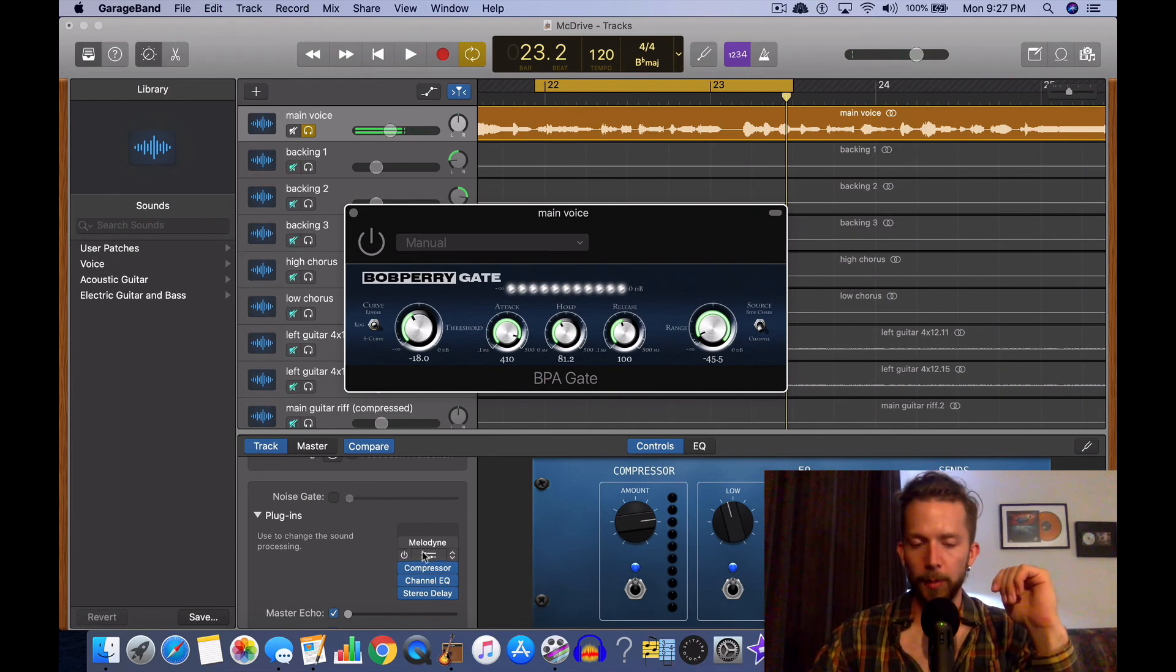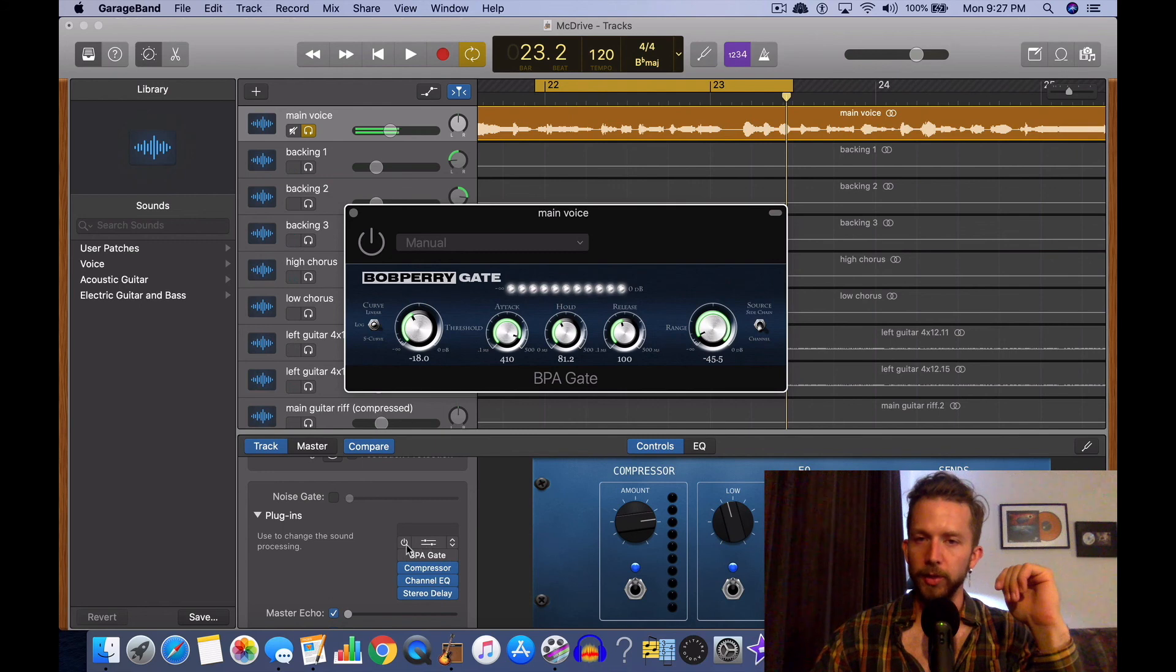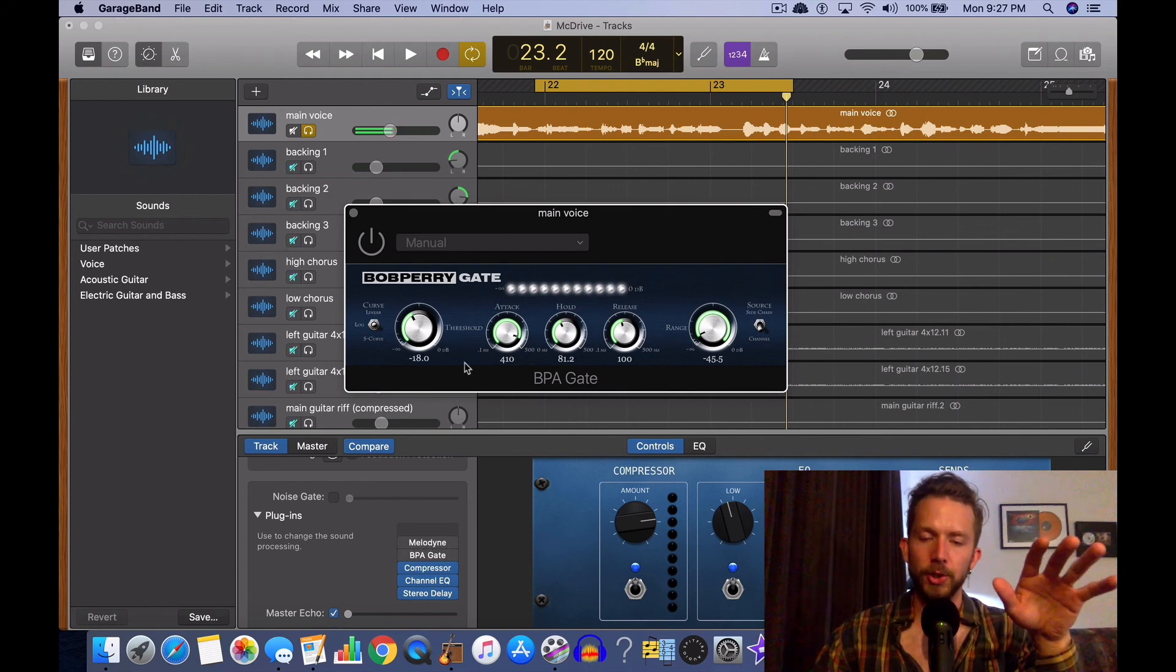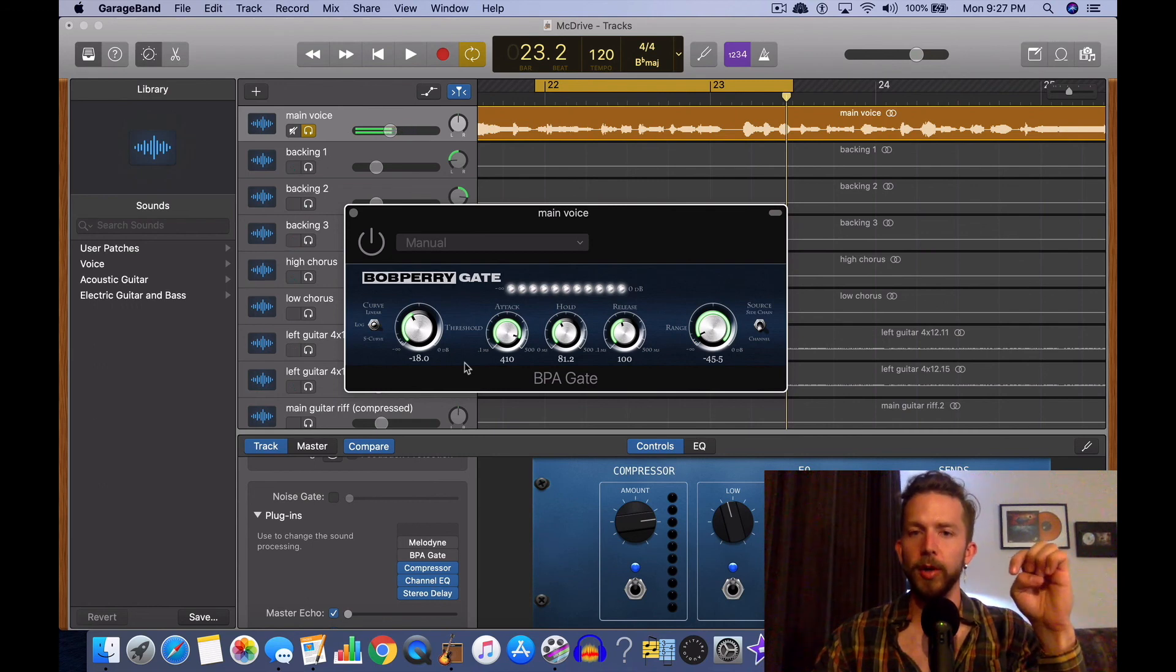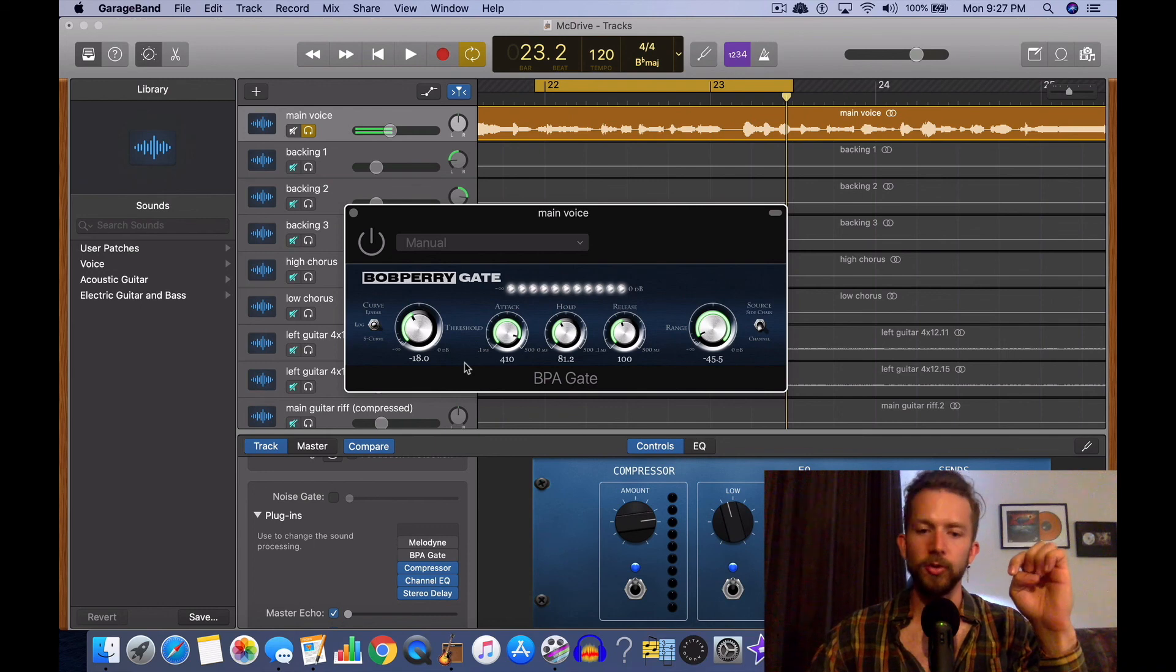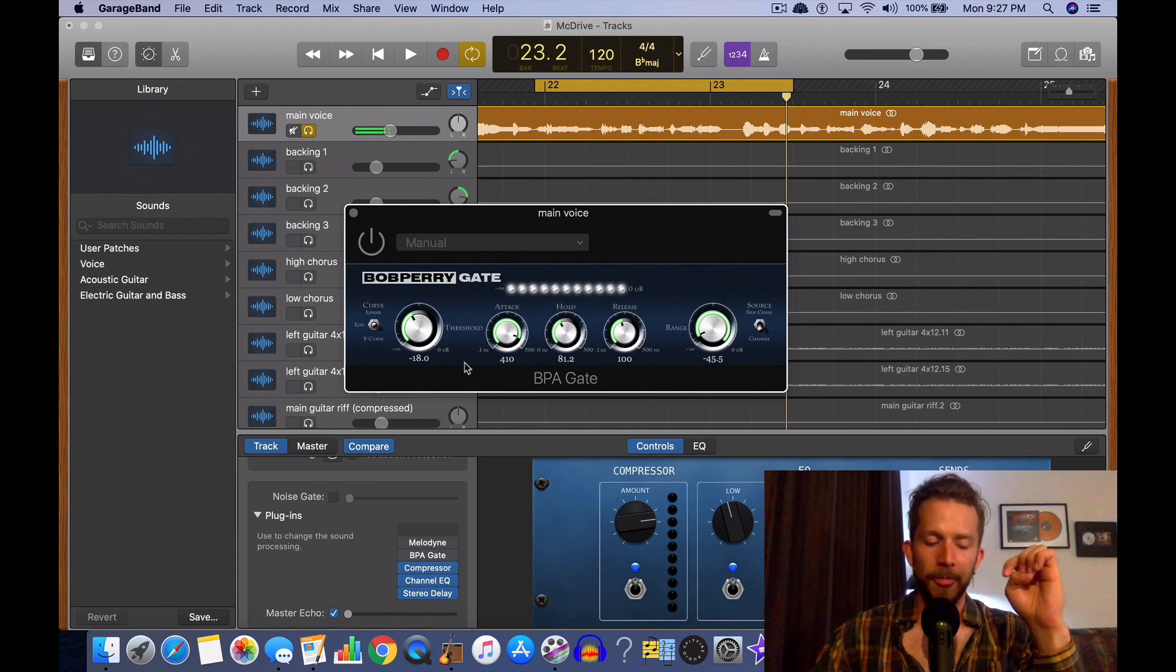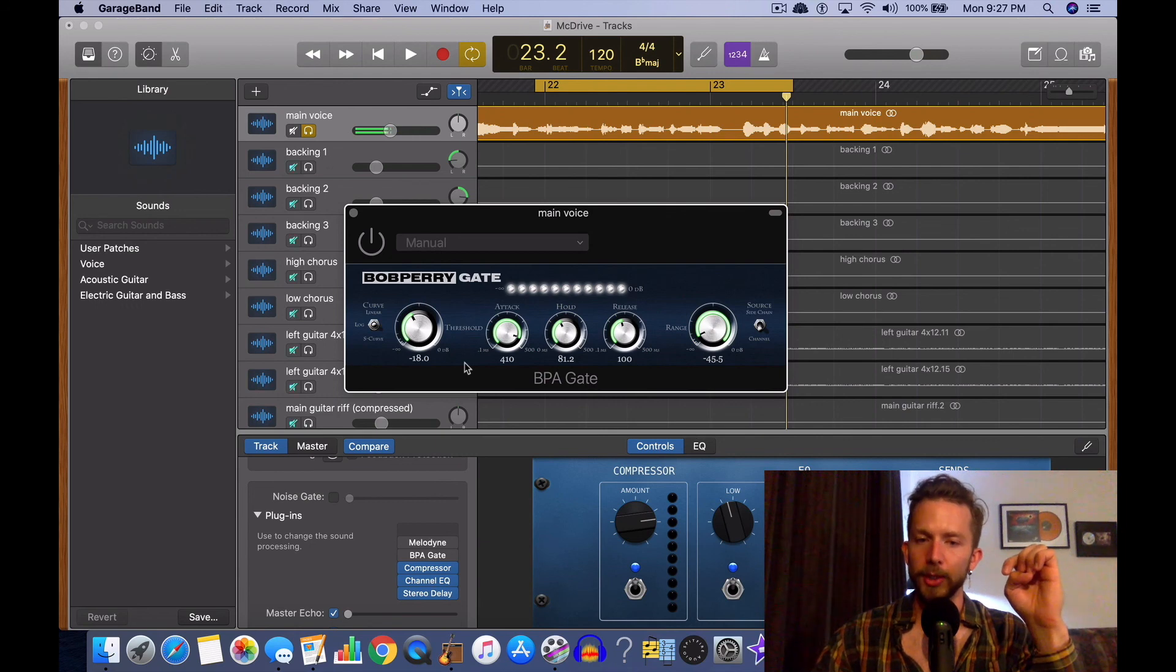So you probably saw me messing with Melodyne just now—I had to turn that off. And that's because I printed Melodyne in, I printed the track into Melodyne already. So you can't be adjusting things after you've already printed it into Melodyne. Like you have to do all your stuff. Like you have to do the Melodyne thing. Like you have to do your pitch correction stuff first.